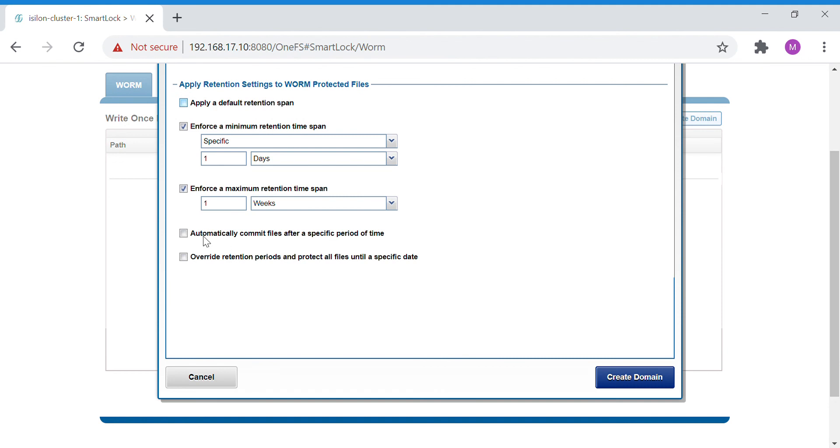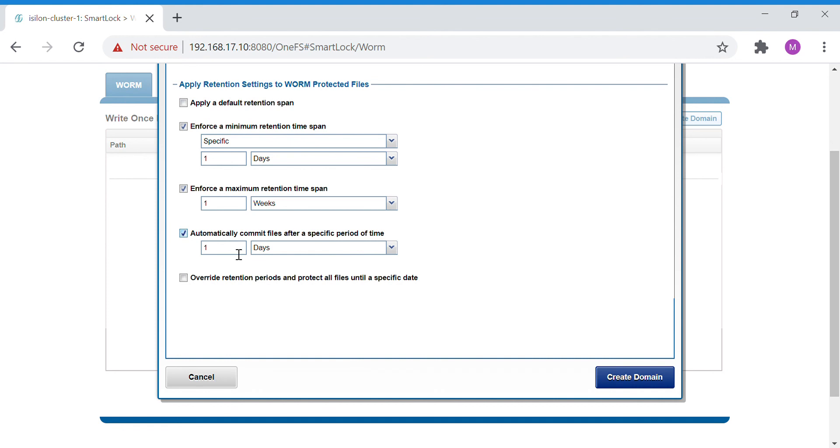And automatically commit files after a specific period of time. Let's keep that as 24 hours.